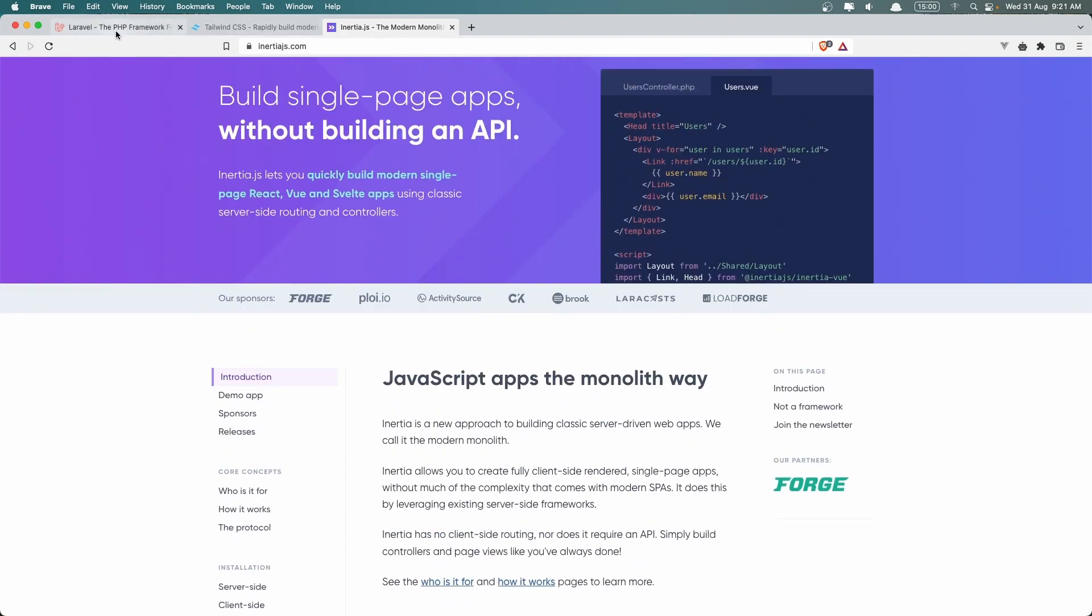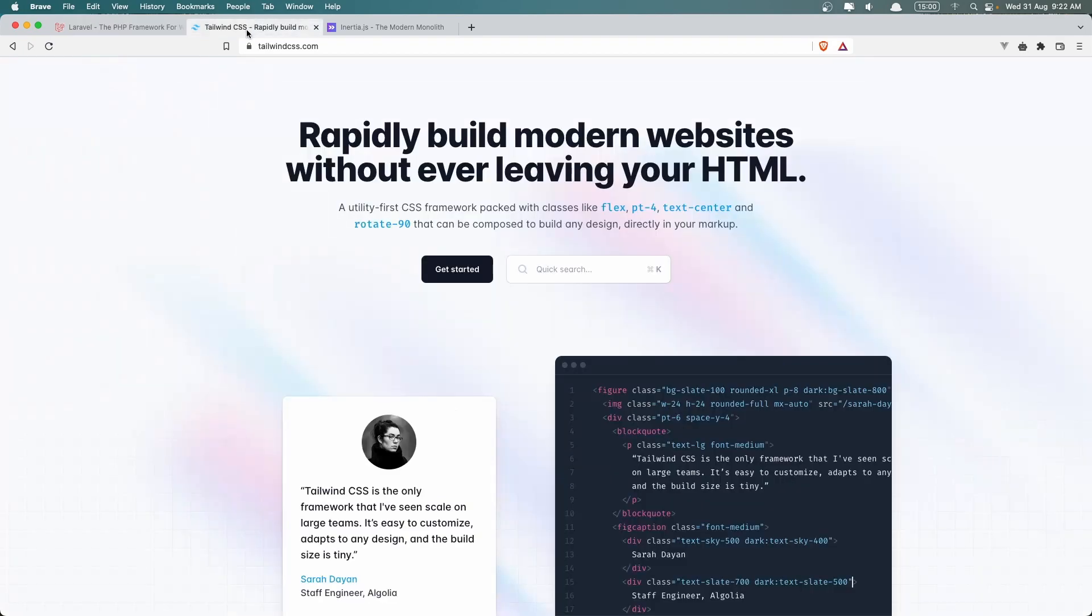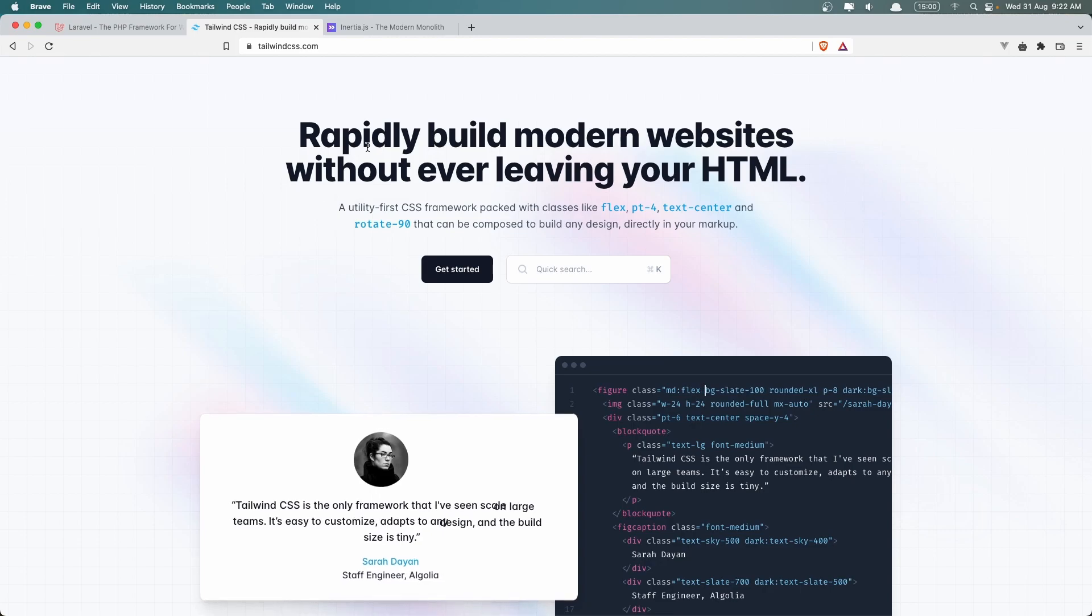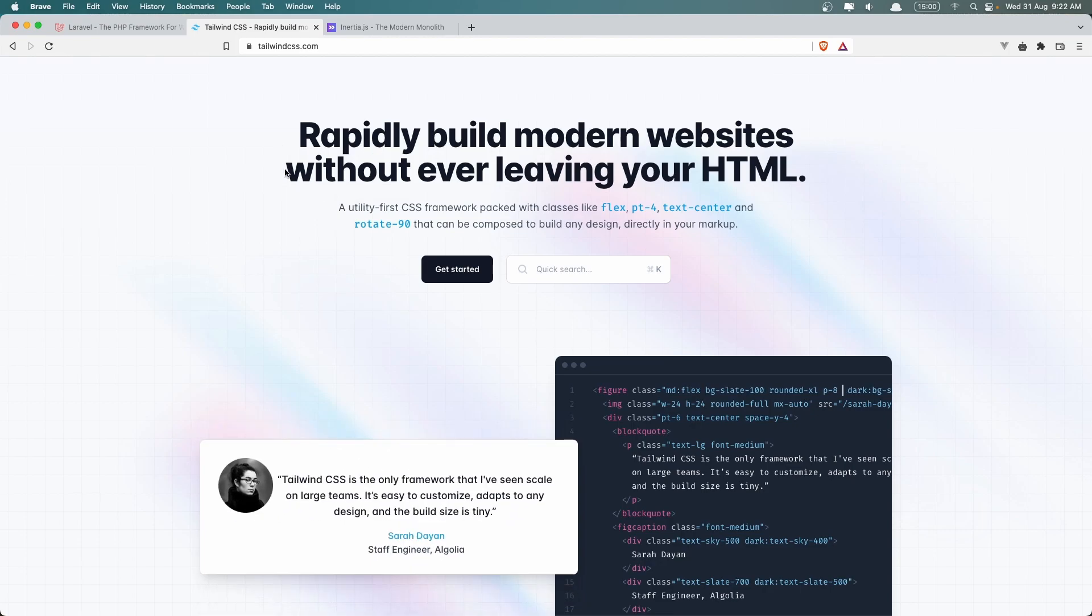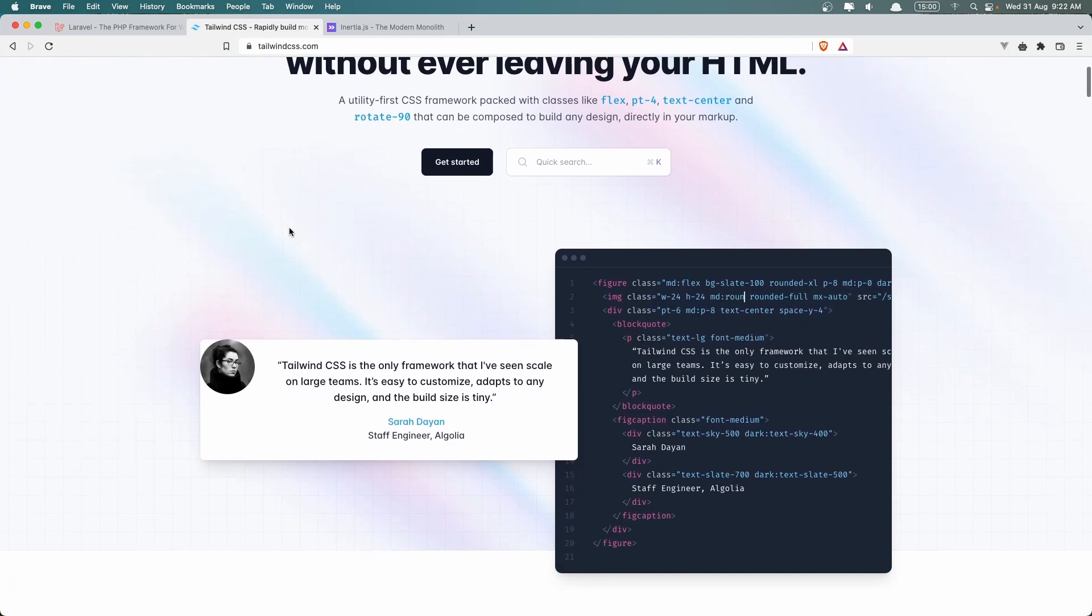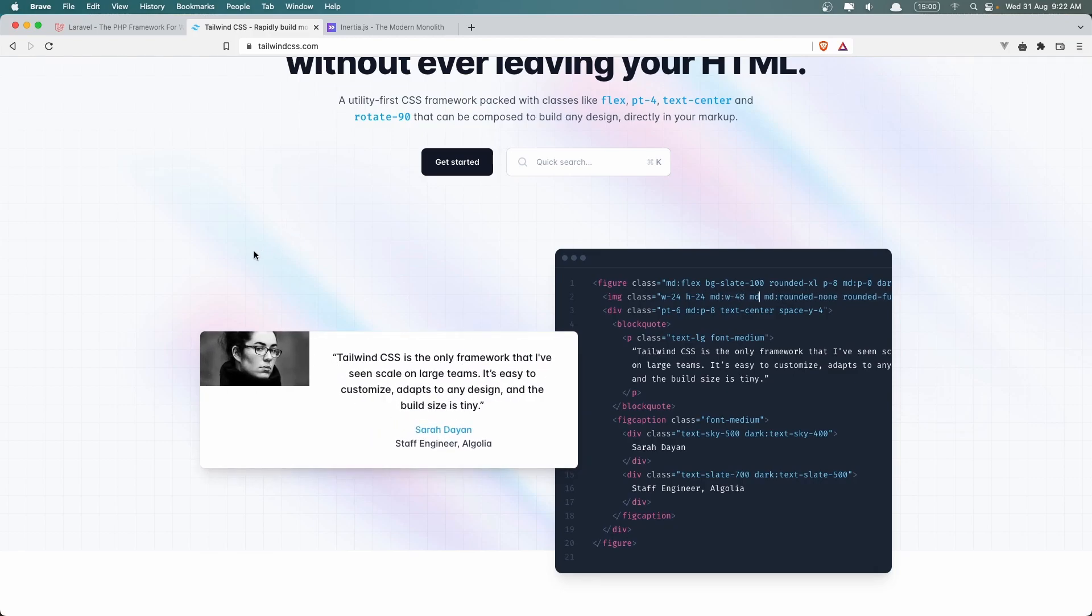But the core thing is to know Laravel and also a little bit of Tailwind CSS because we are going to create a portfolio with Tailwind CSS design. Okay, so let's get started.